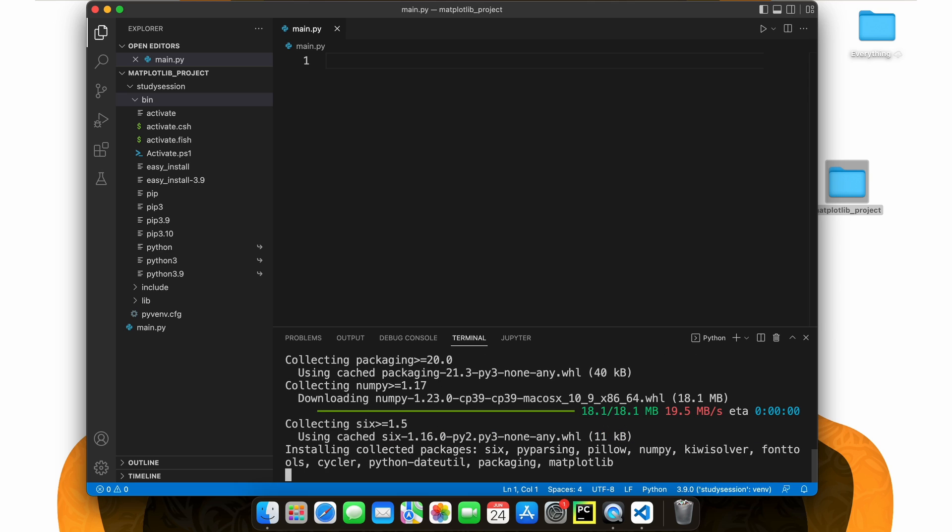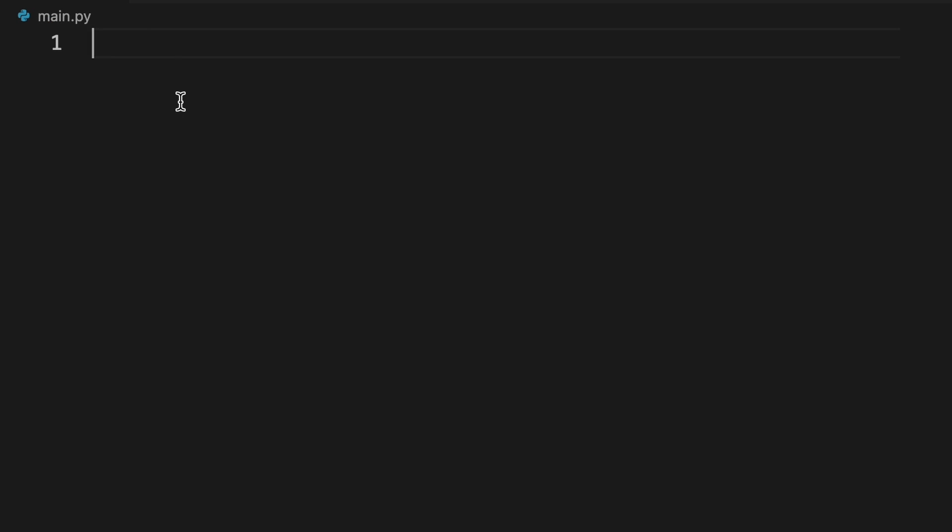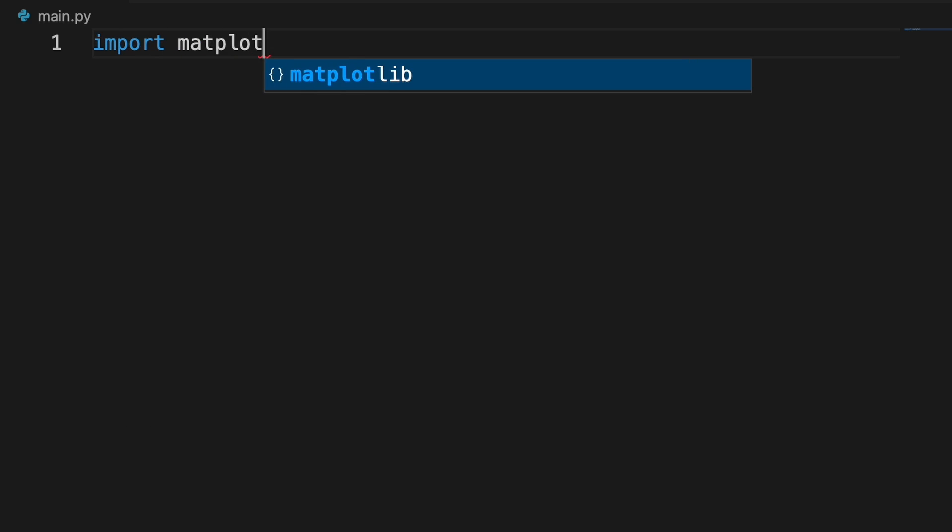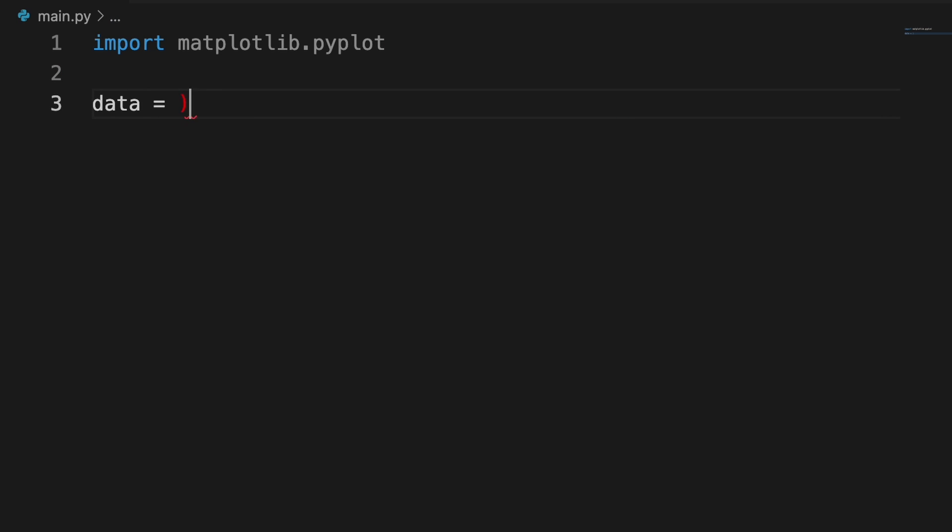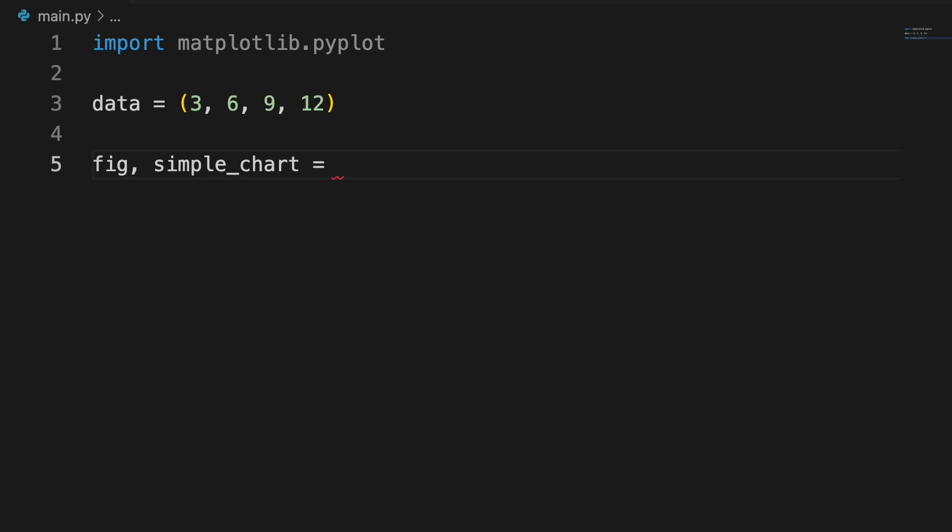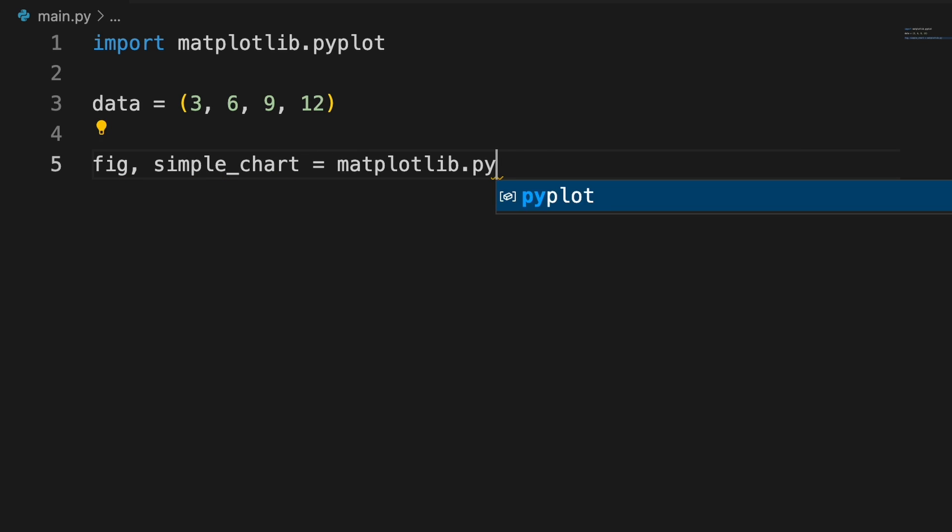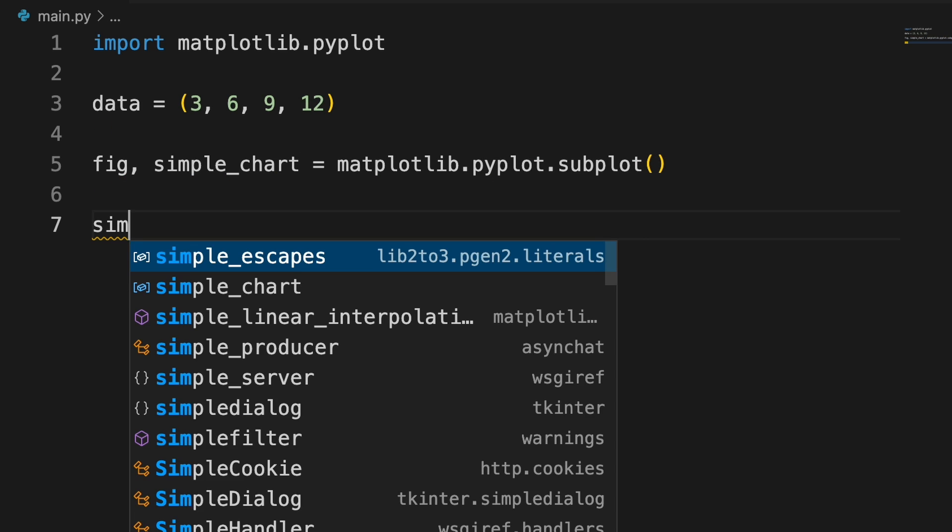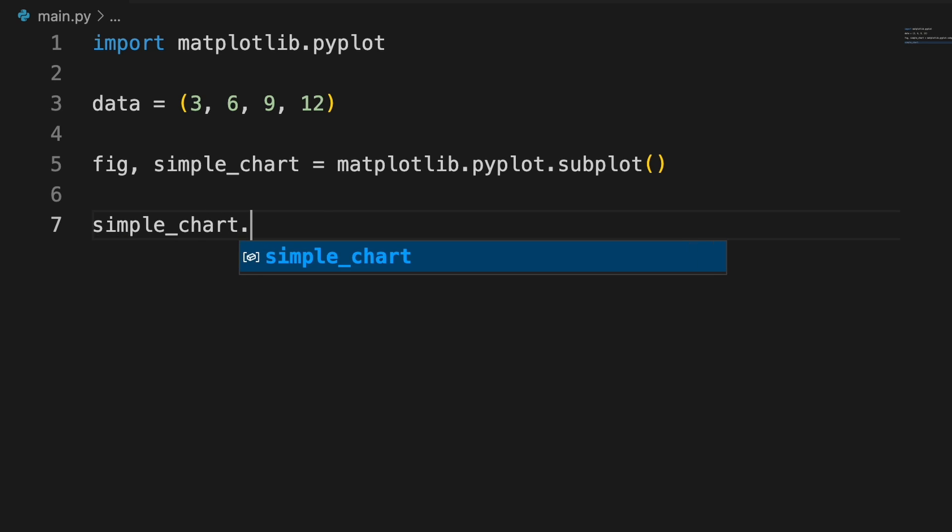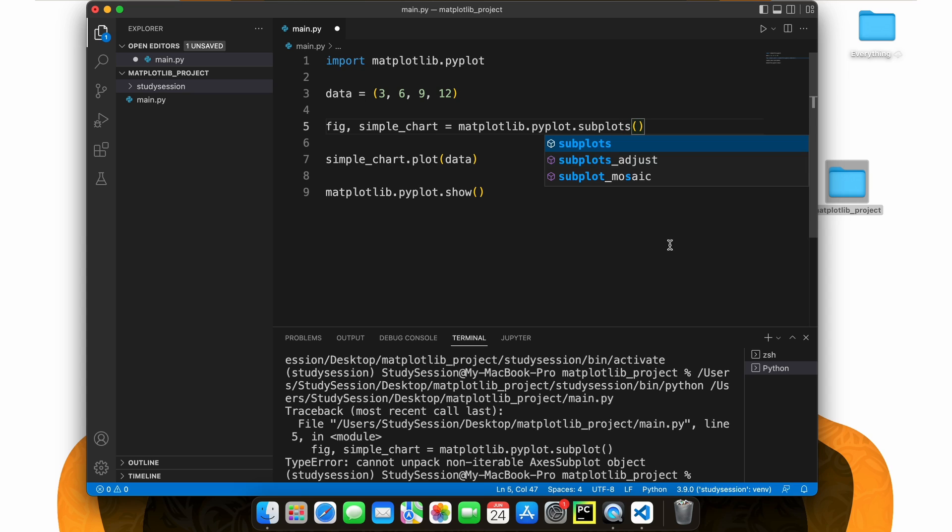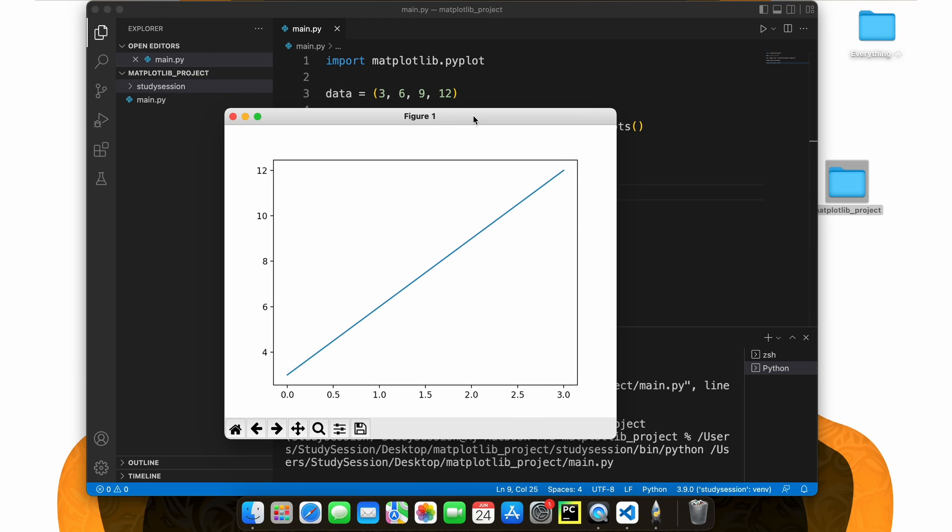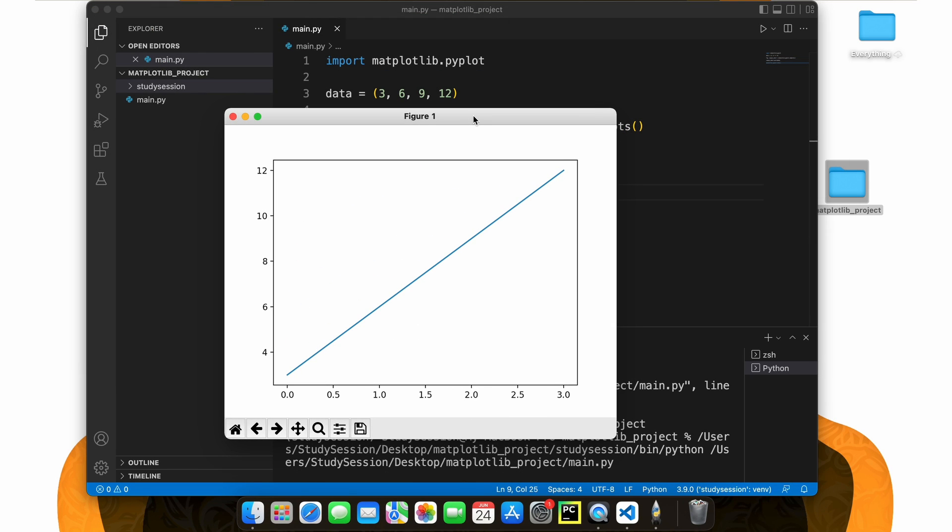To validate this, let's write the following sample code to ensure matplotlib is working within our virtual environment correctly. When we hit run, a little graph appears here, which means that it is working correctly.